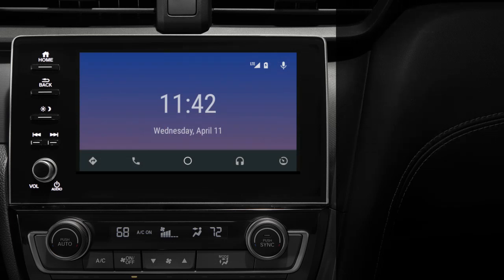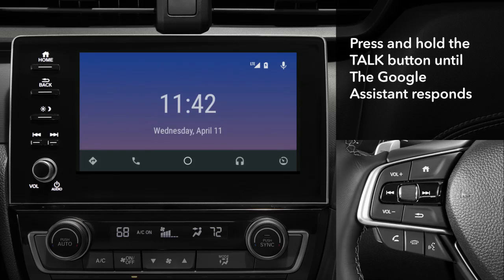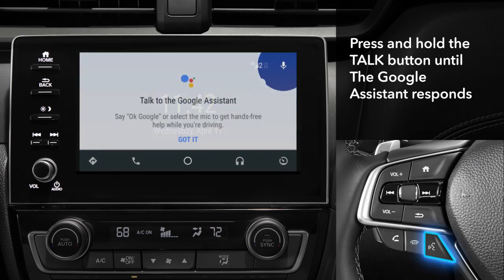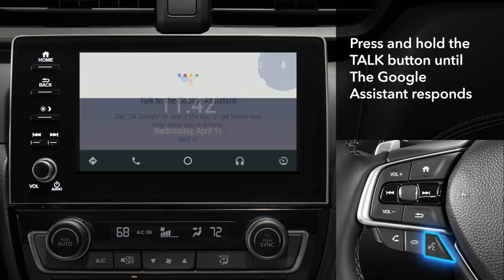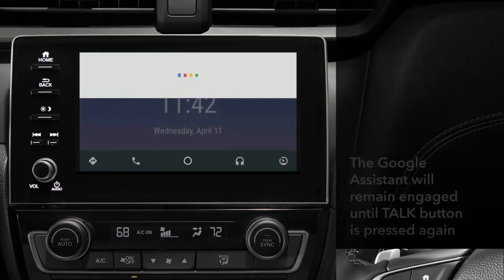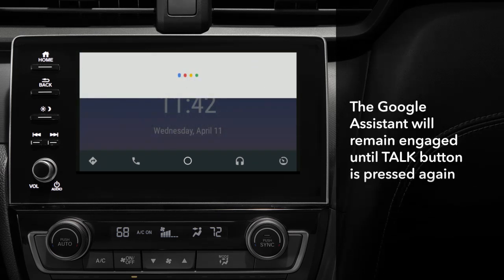The easiest way to use the apps on the smartphone is through the Google Assistant, the app's voice recognition feature. To engage it, press and hold the talk button on the steering wheel until the system responds. The Google Assistant will now remain engaged until you press the talk button again.